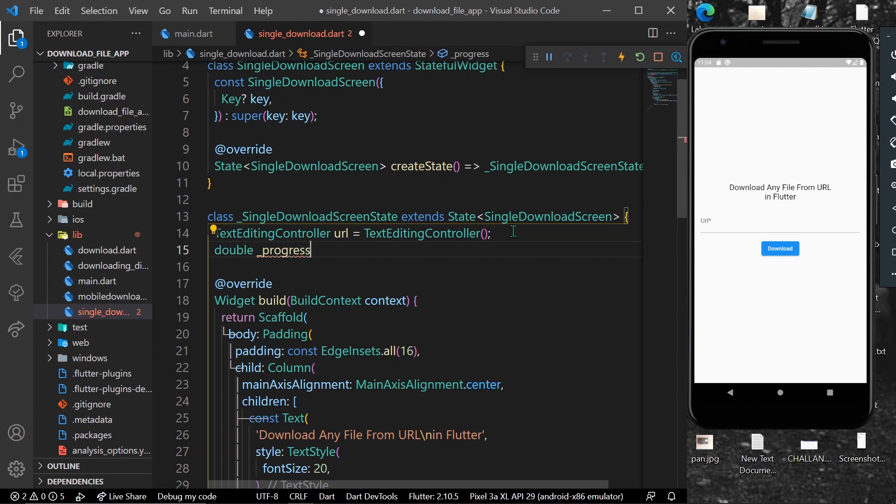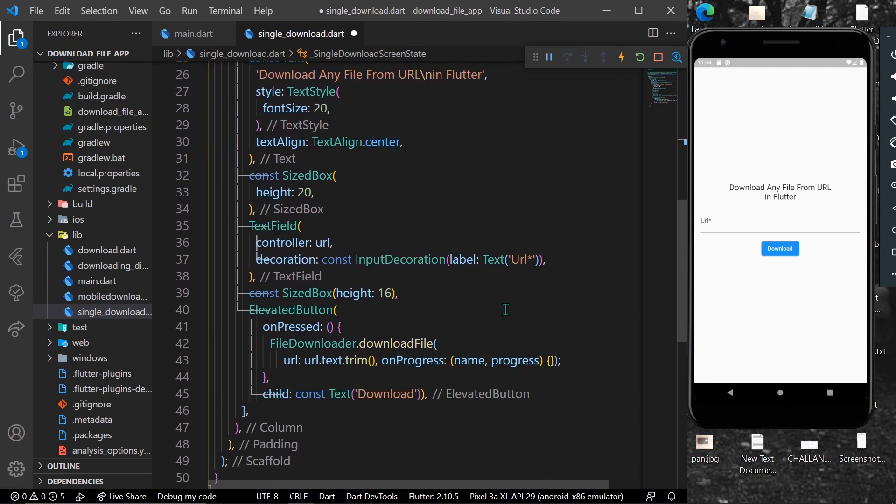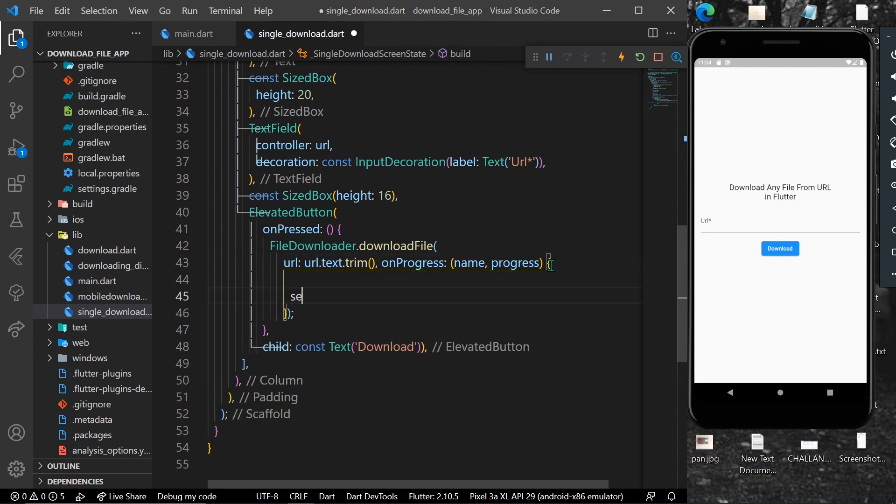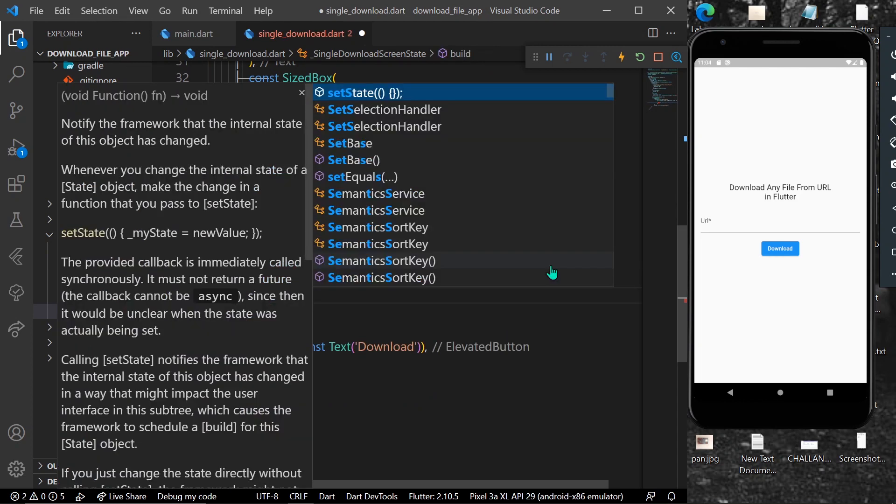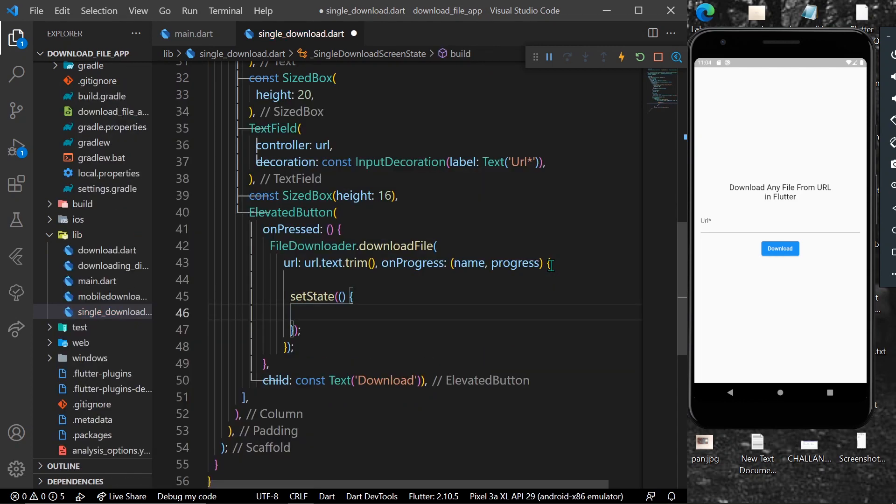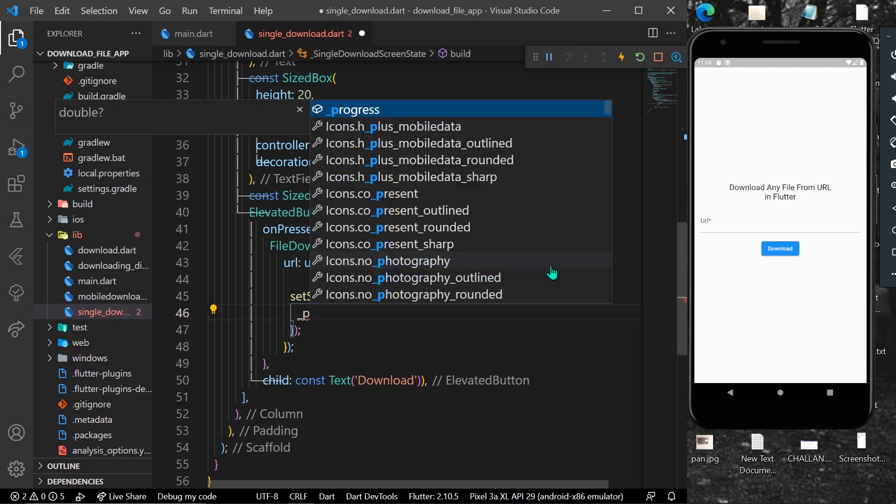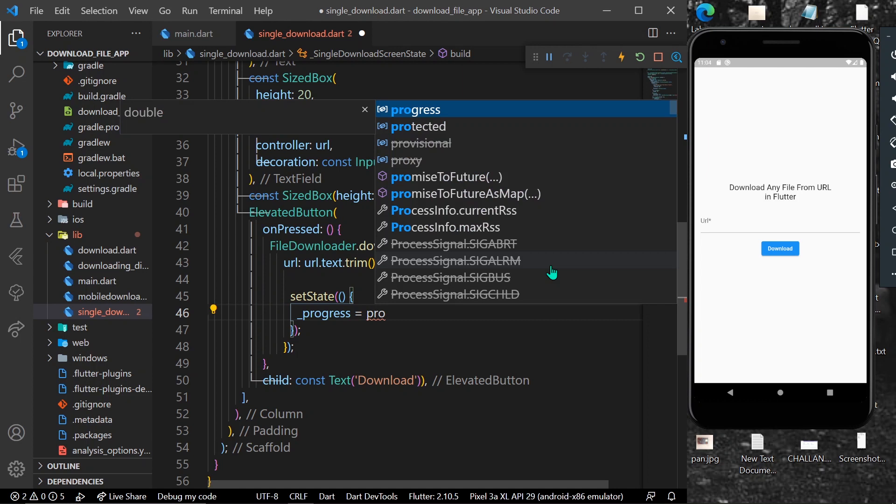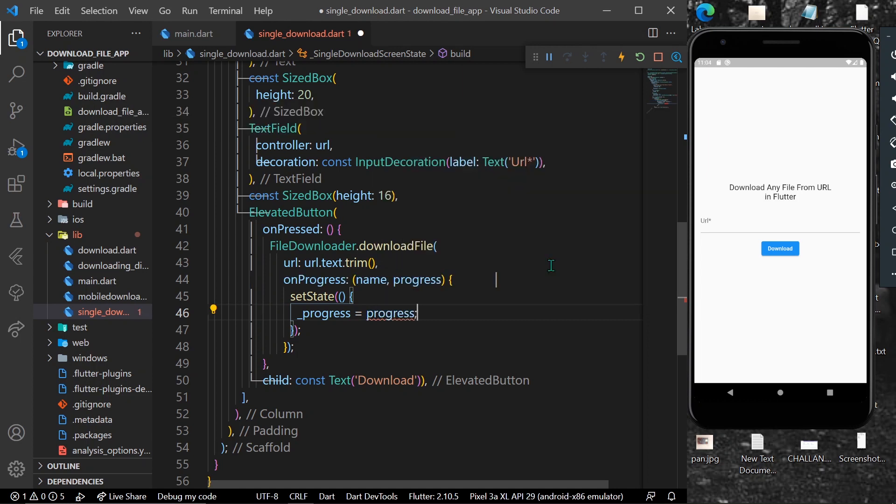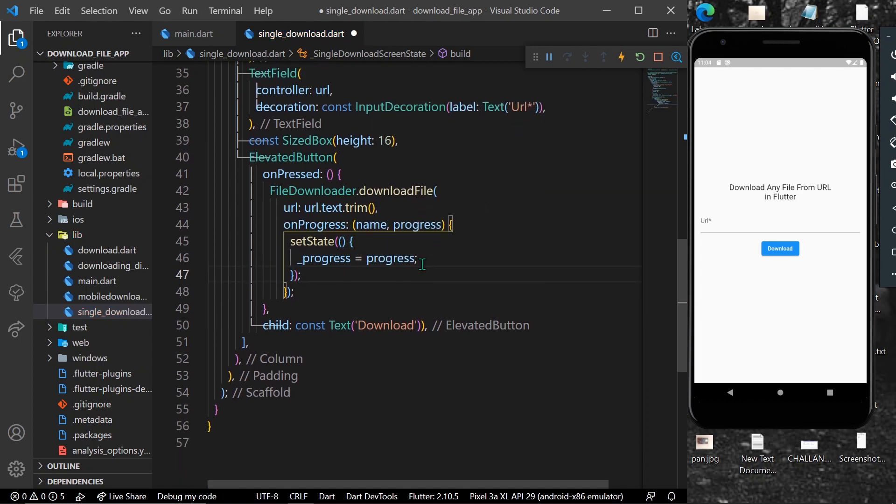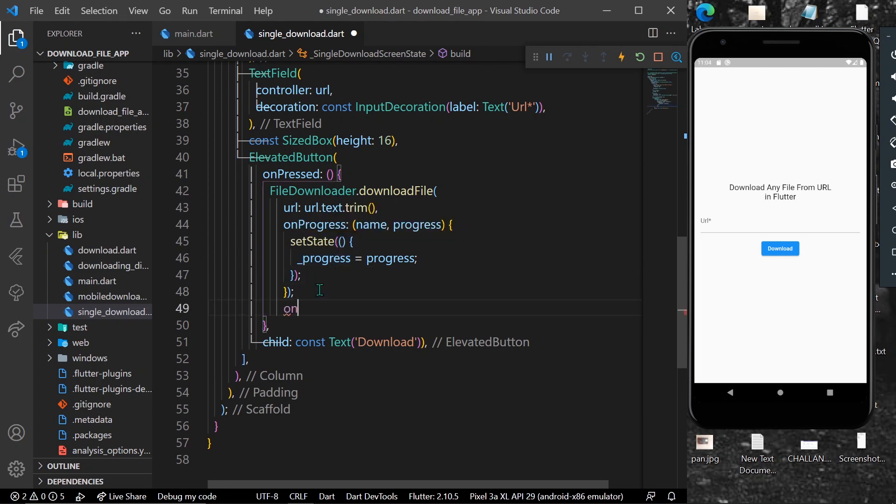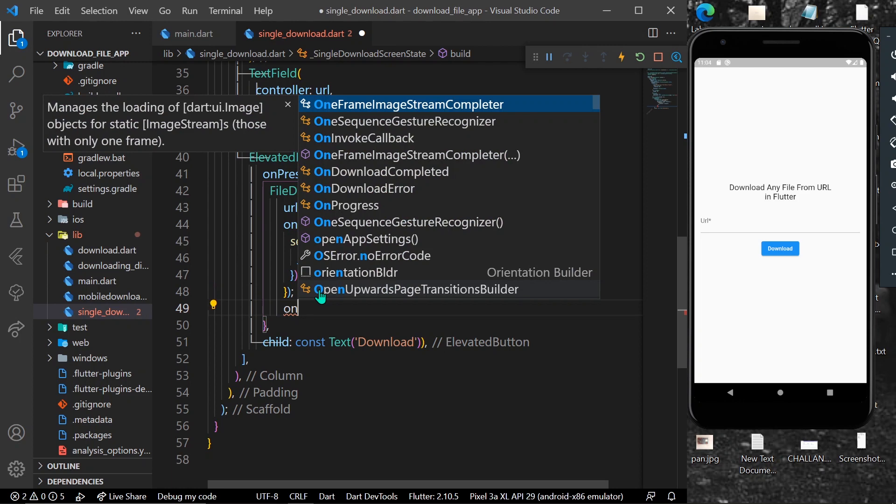We can use setState and set our progress equal to the progress value. With this, we will get our progress updates. We also have other functions like onDownloadCompleted.